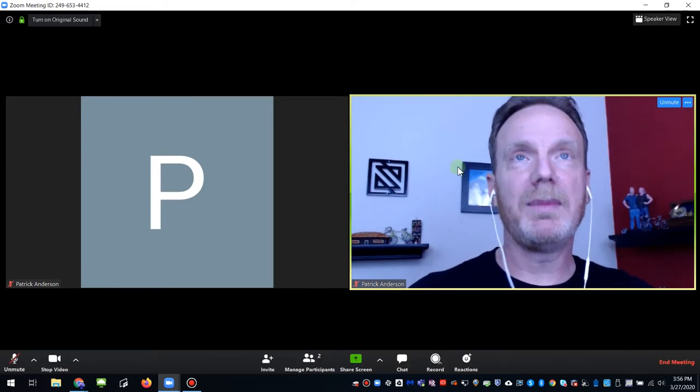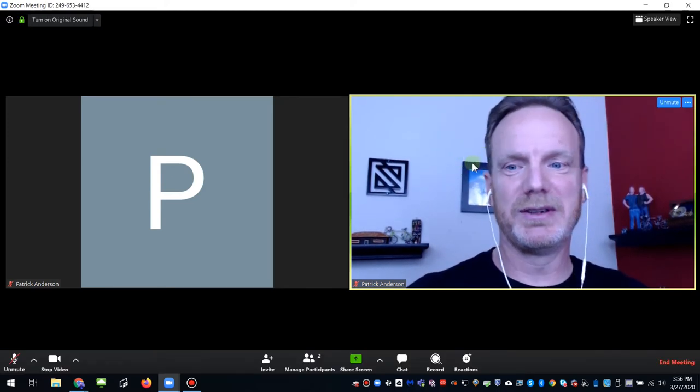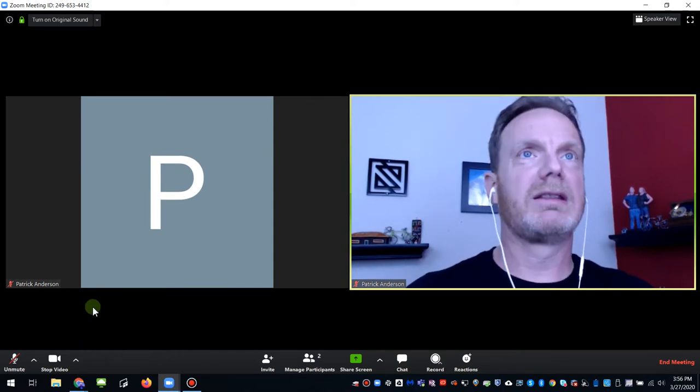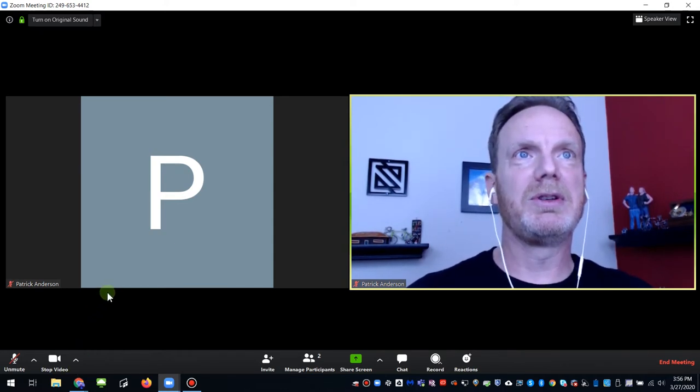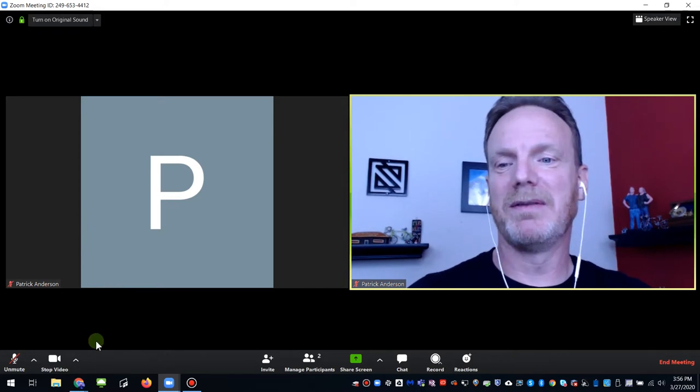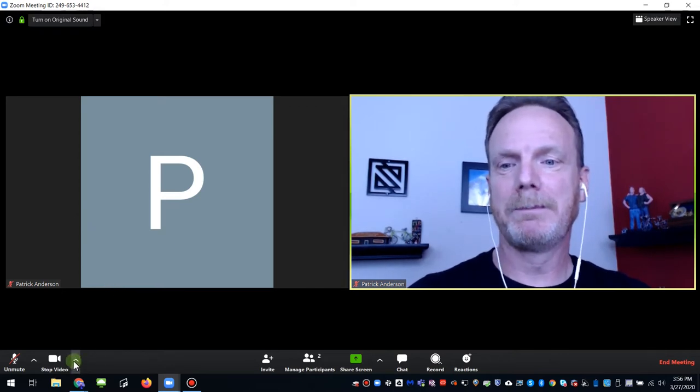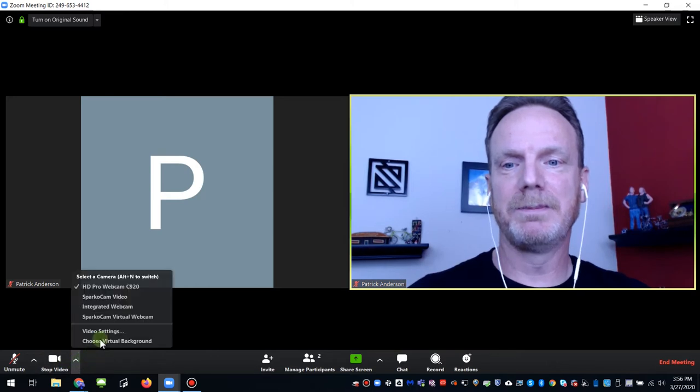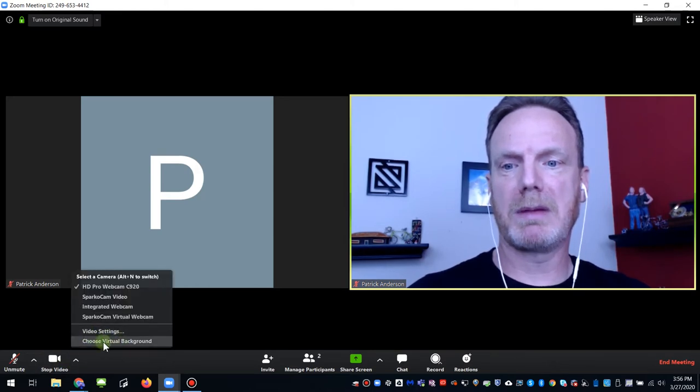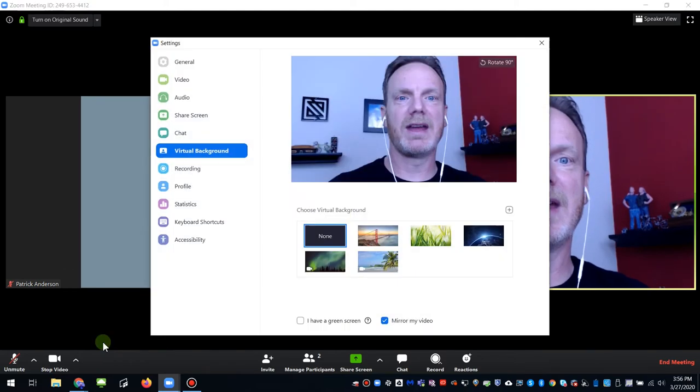Now I'm going to go ahead and jump to one of the fun features because a lot of people ask about this. That's the virtual background. So when you're in a meeting, you're having a lot of fun, and it may not be a meeting, it may be a virtual party. Just click on the up arrow that's right next to stop video. And you'll see a menu option that says choose virtual background, just click on that.